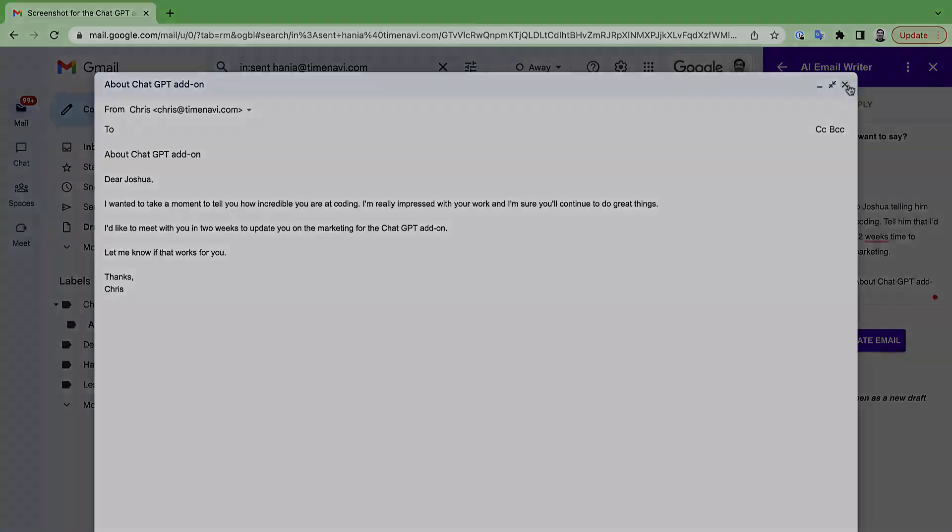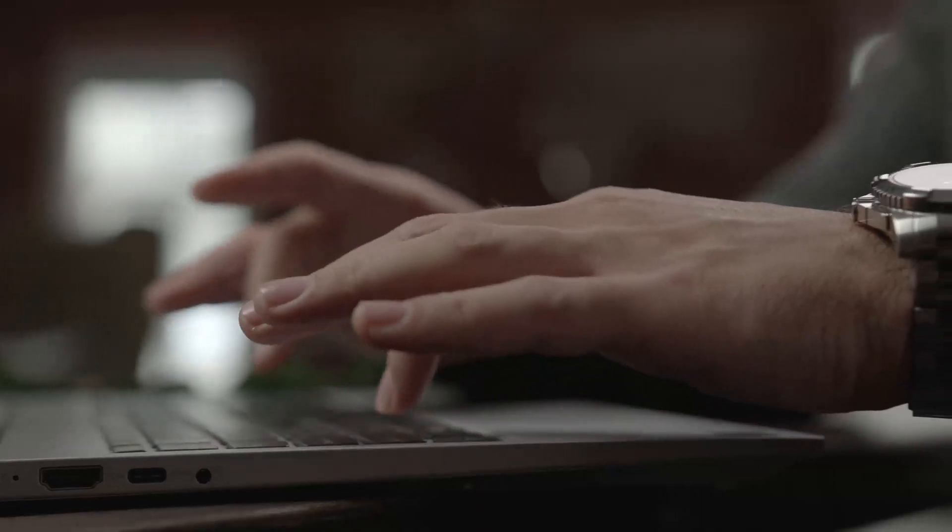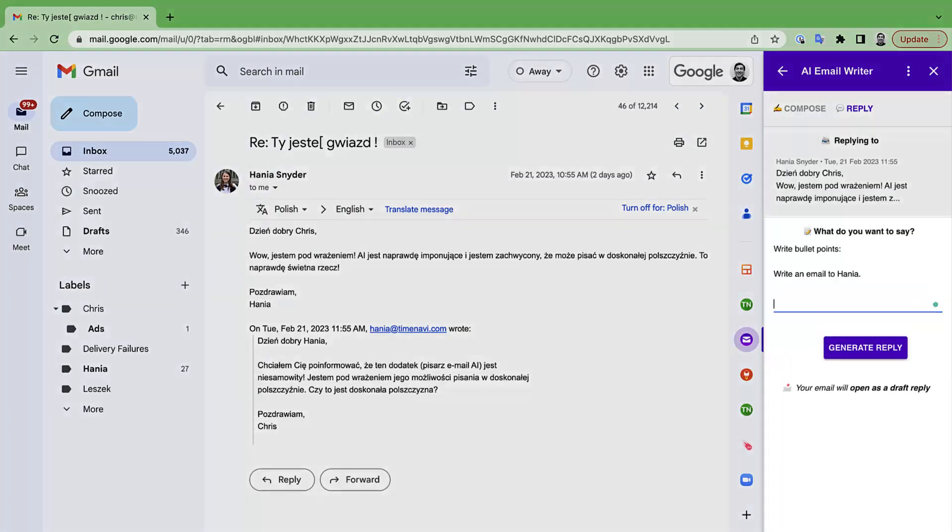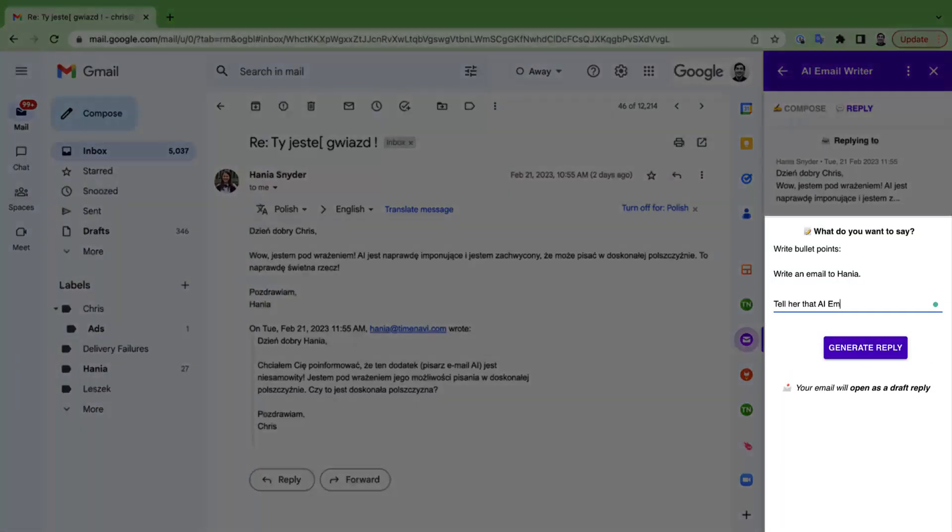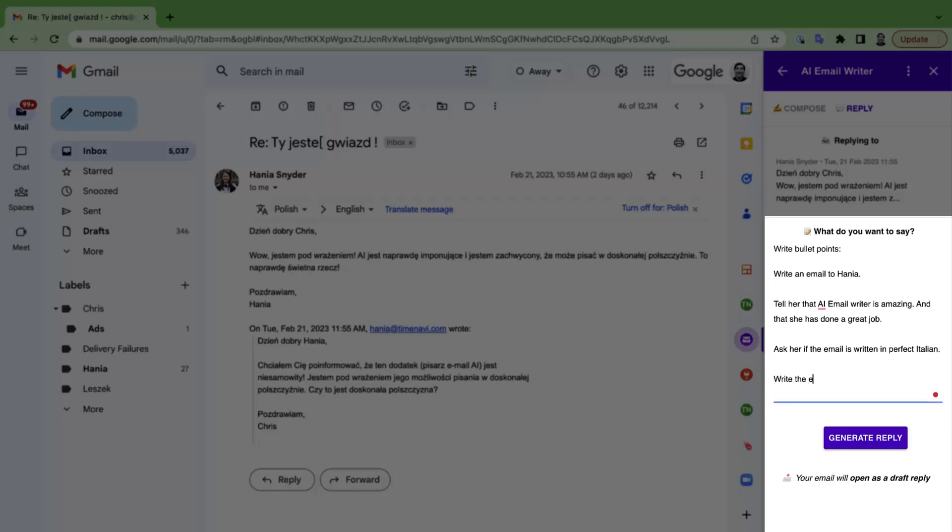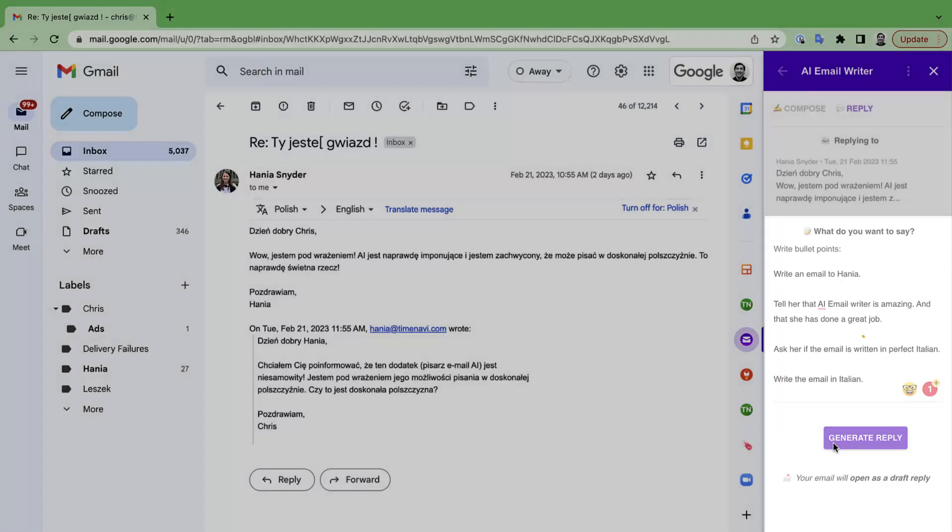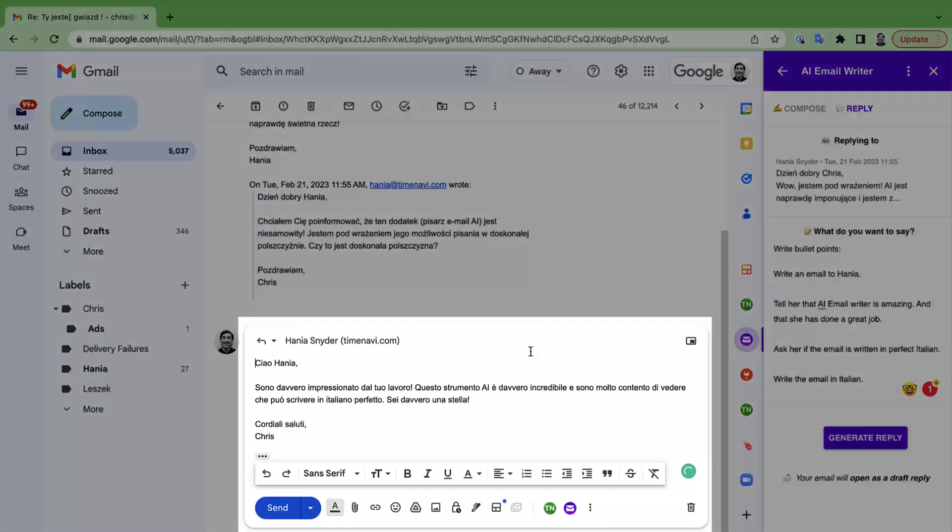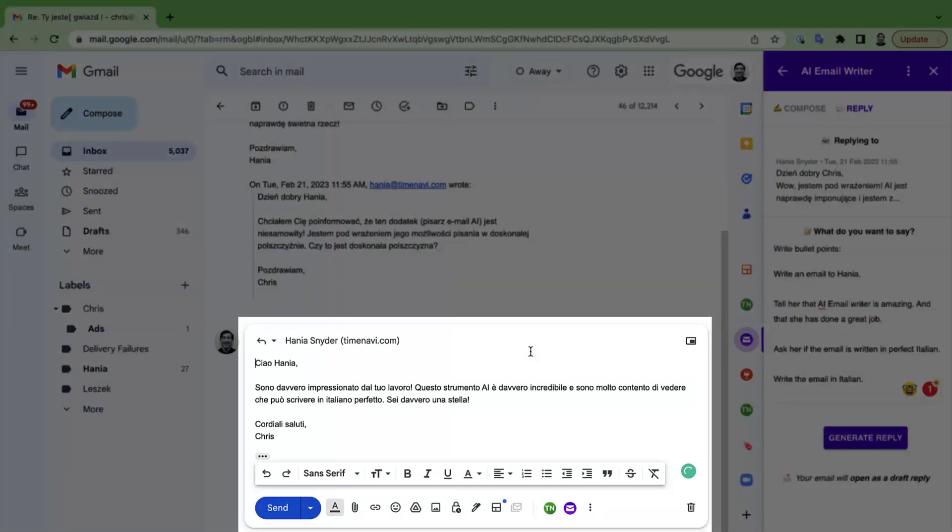Third is translation and this is a bonus feature. If you want to reply to someone in a language other than your own, you can simply tell the AI, write the email in and then input the language. For example, write the email in Italian and it will compose the email in Italian rather than English. Useful, right?